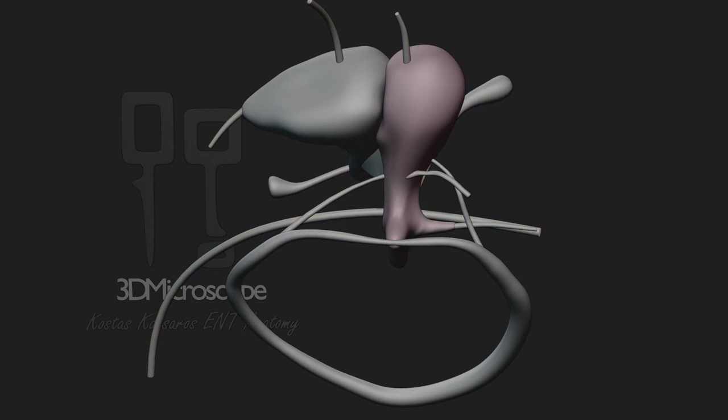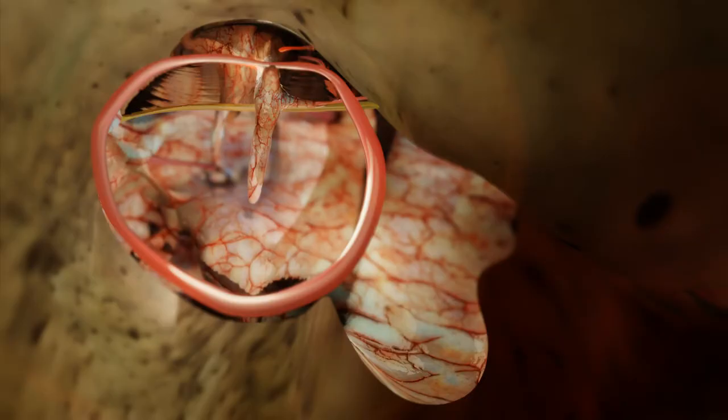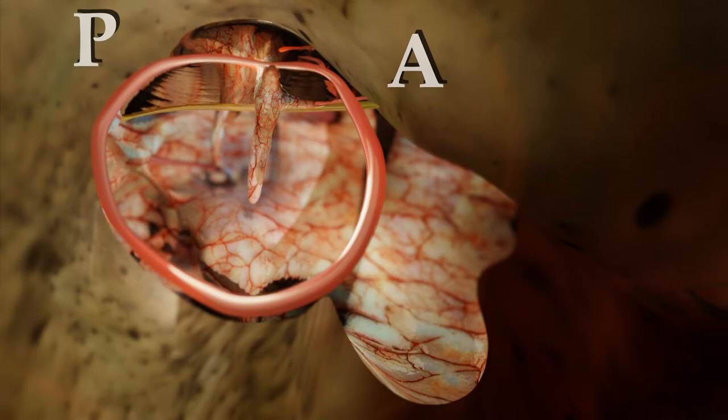As a guide, we will refer to the mucosal folds in an anterior-posterior direction, starting from those closer to the protympanum.